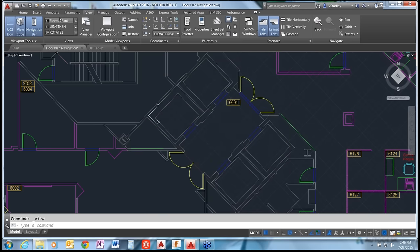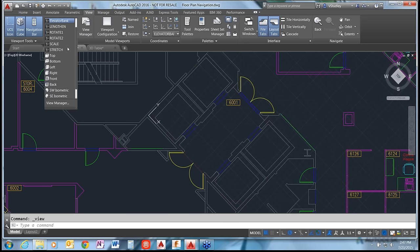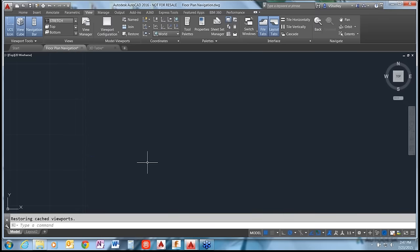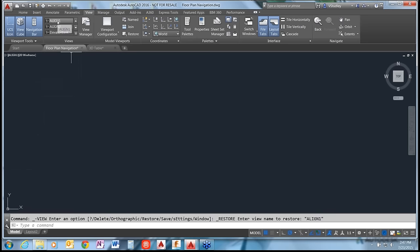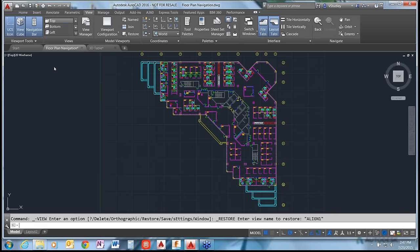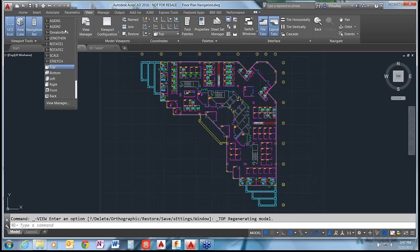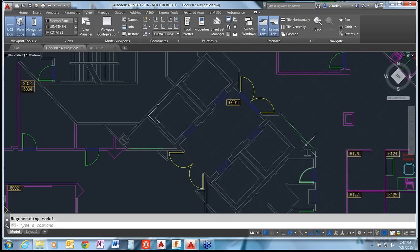The view now shows up in the list in the ribbon panel. Clicking the list lets you select different views. For example, pick the Top view which shows the world coordinate system with normal X and Y. Then pick the elevator bank view - not only does it zoom right into the elevator bank, it also rotates your UCS to the named UCS that you saved.